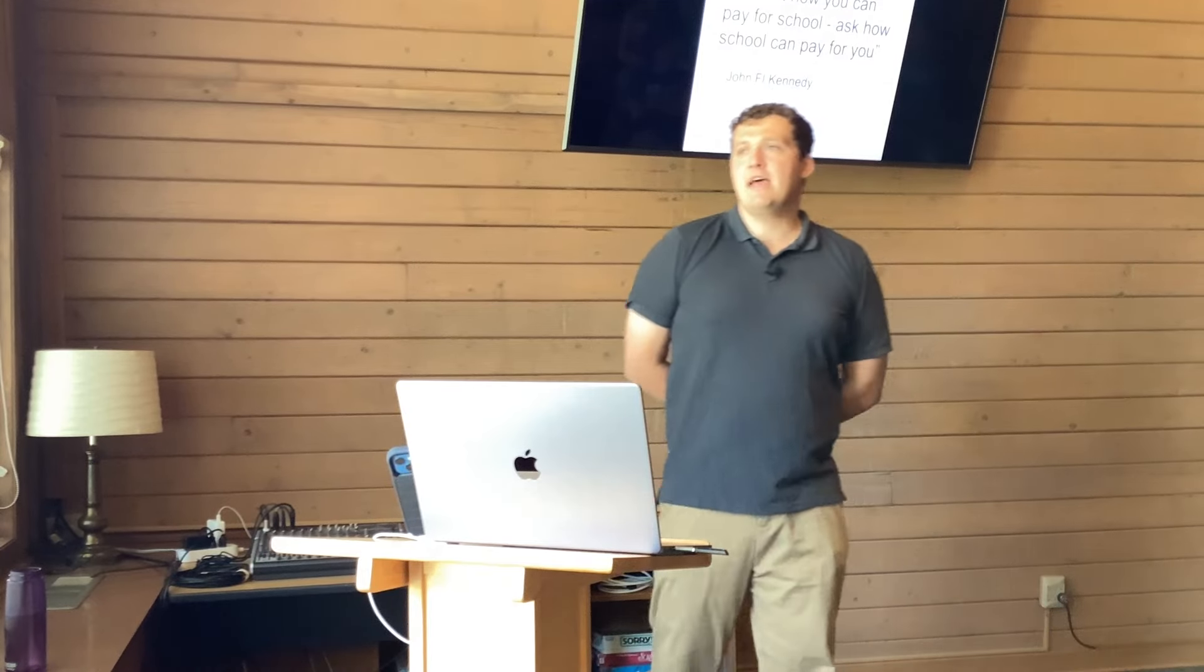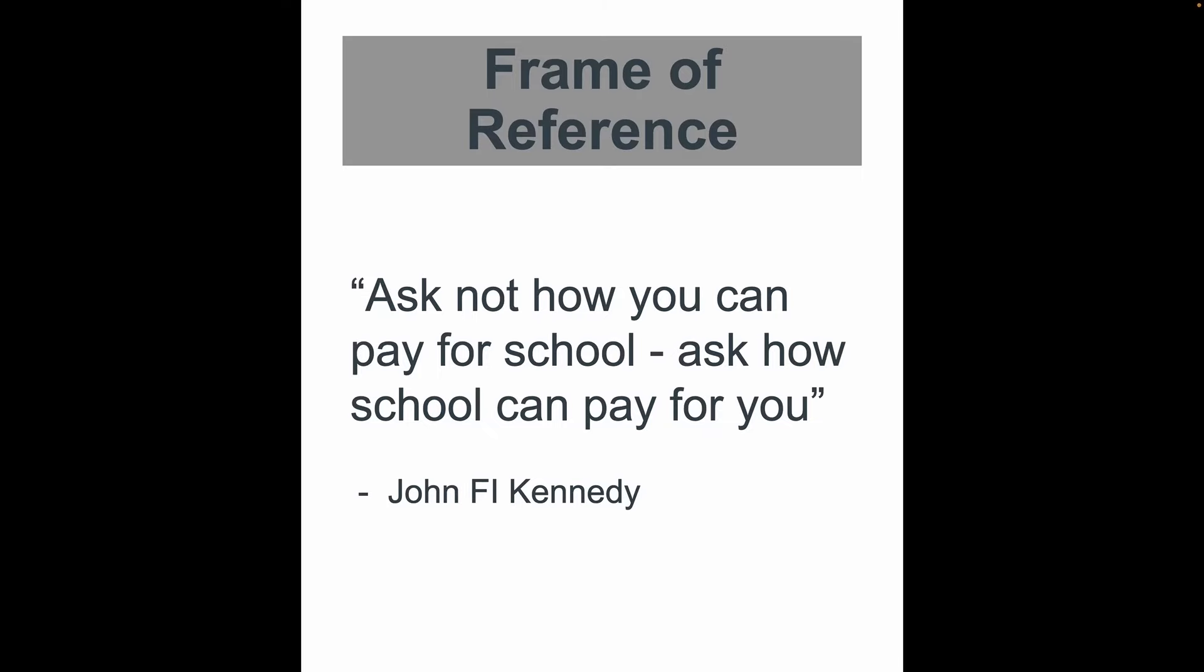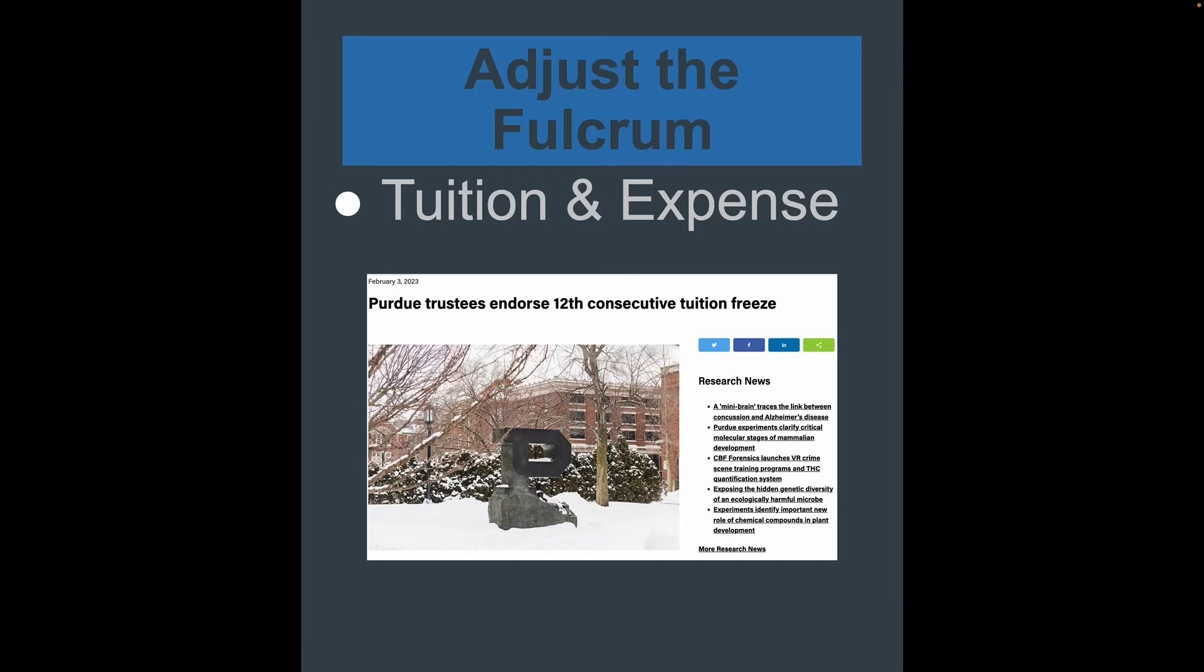And so that led me to then changing my frame of reference. And so I found this quote from a former president's lesser known FI-minded brother, John FI Kennedy. And he said, ask not how you can pay for school, ask how school can pay for you. So adjust the fulcrum. What do we do? Three things. First off, look at tuition and expenses. Second thing, scholarships and grants and third assistantships.